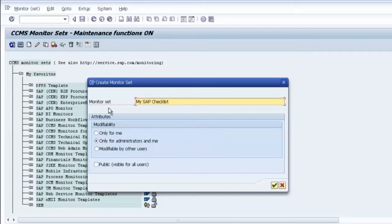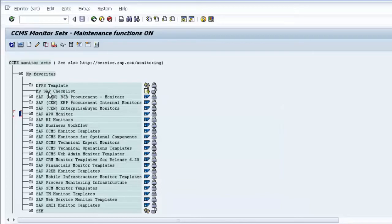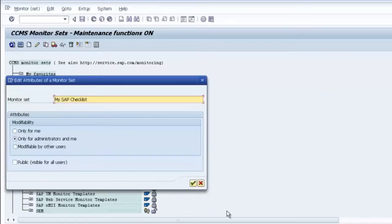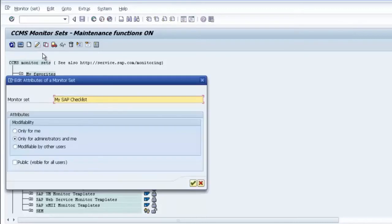Here you have some attributes: you can set the monitoring set so that only you can modify it, only administrators and you, or it is modifiable for all users. You can also enable or disable visibility for the public. To edit the set after creation, select it, go to Monitor and choose Change — double-clicking alone will not enter edit mode.